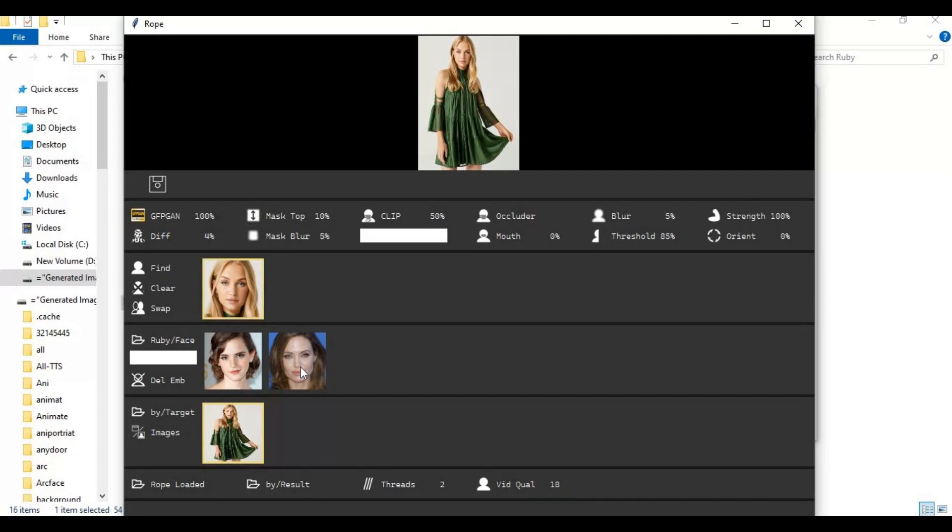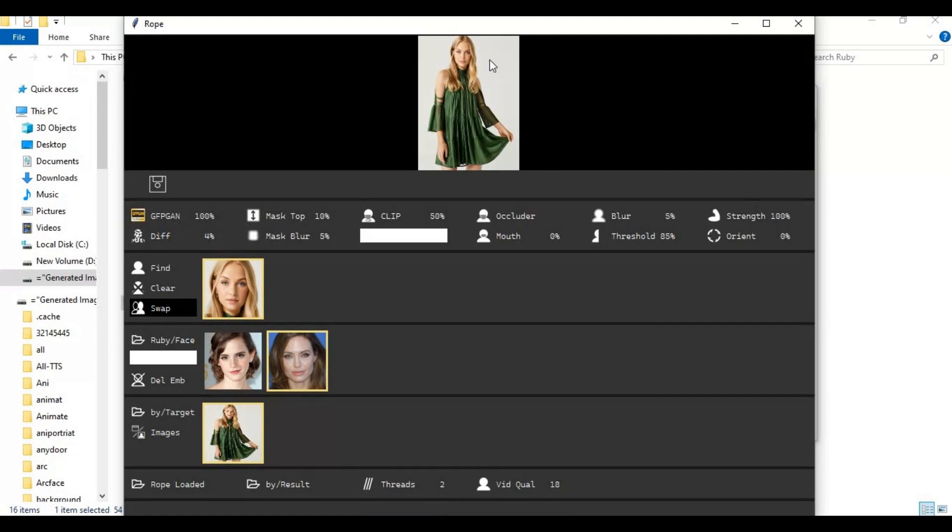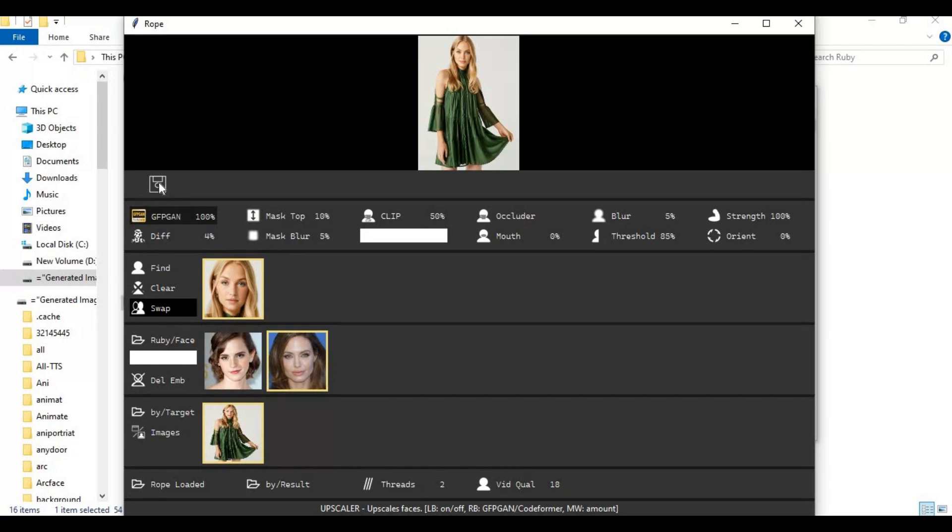Select the face you want to swap and the face you want to use. Click swap, in seconds this will swap the face. You can also choose enhancer and with the mouse choose how much you want it to apply. Click on save option, your picture will be saved in result folder.